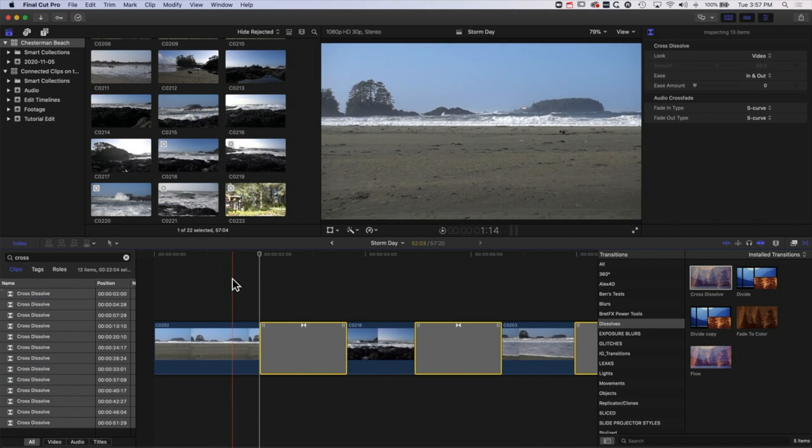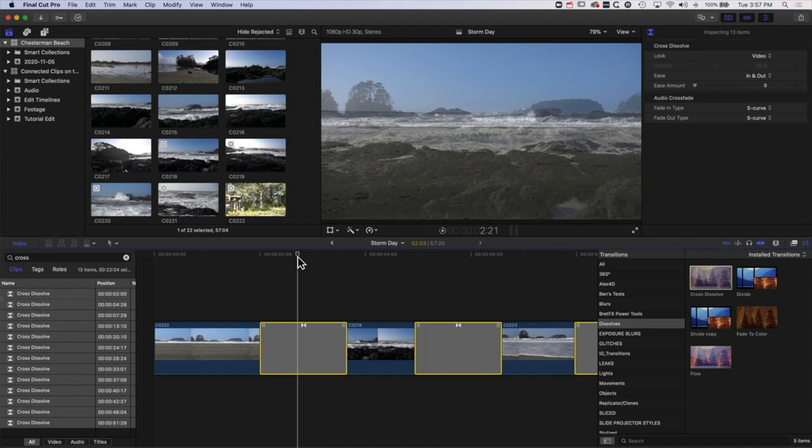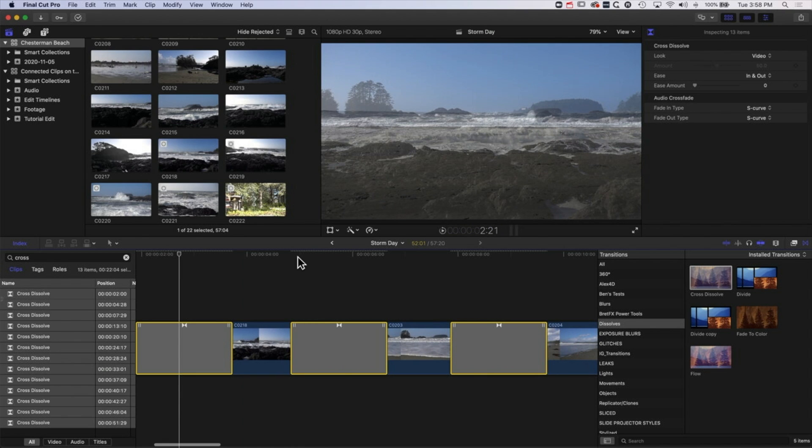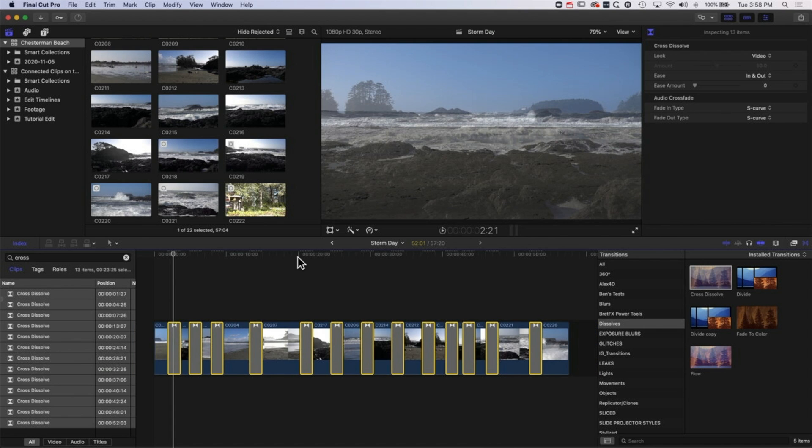So we'll hit this, come back to our timeline, hold down ctrl and tap D, and we'll do 1.25. And again it's going to change the duration of all of those all in one go.